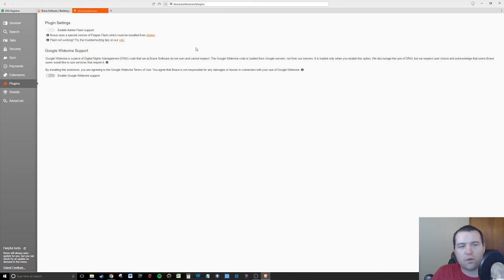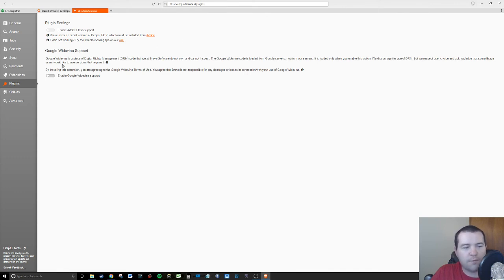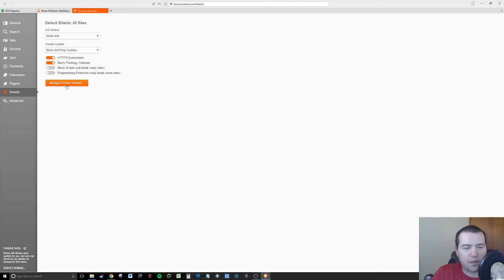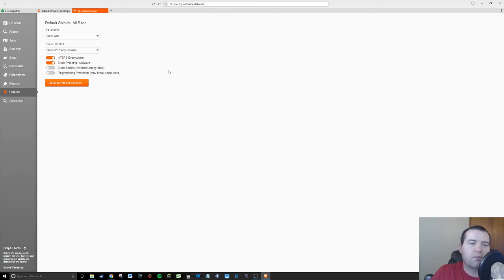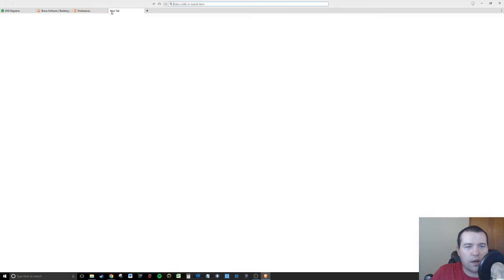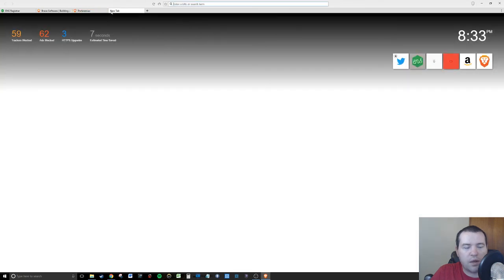You have a torrent extension. Some of you guys out there that enjoy torrents would probably really enjoy this particular extension. There's plugins of course, like Adobe Flash support and Google Widevine support for those that need that type of support in your browser. Then there's shields to shield you against different types of ads.